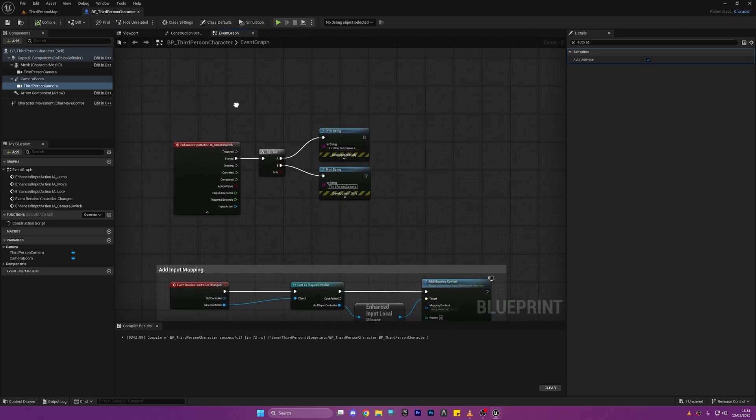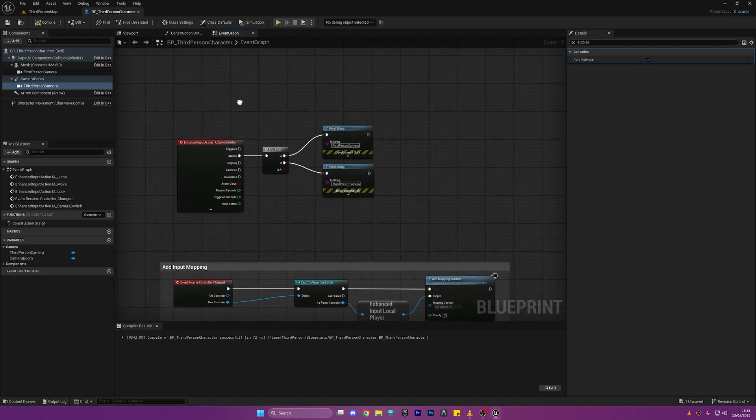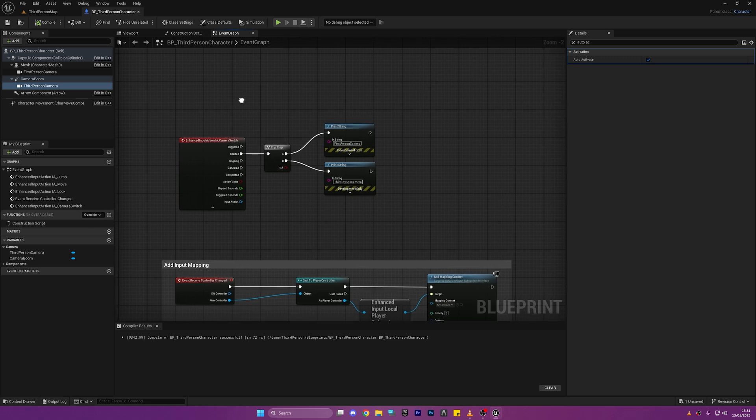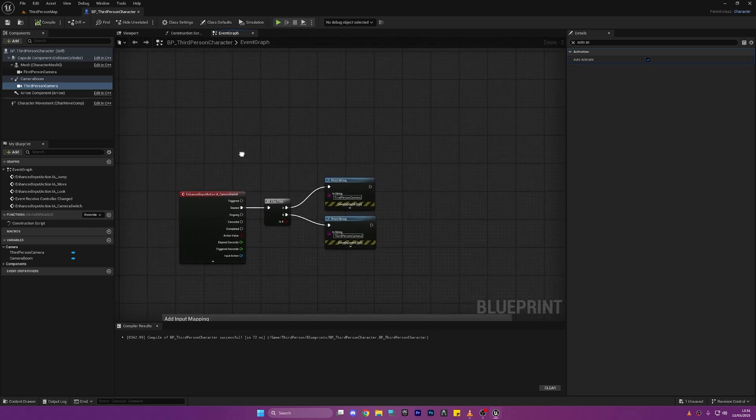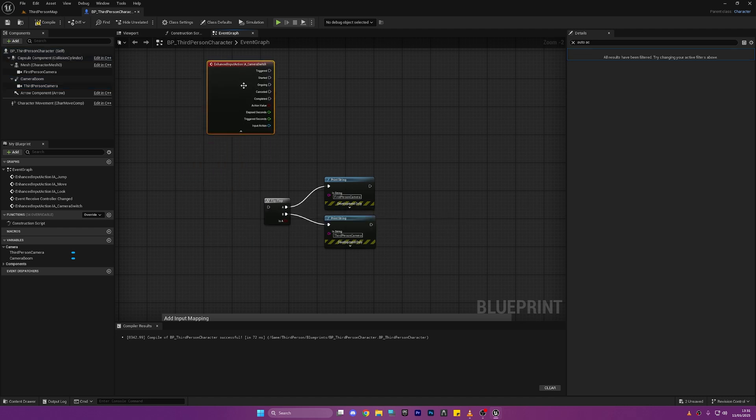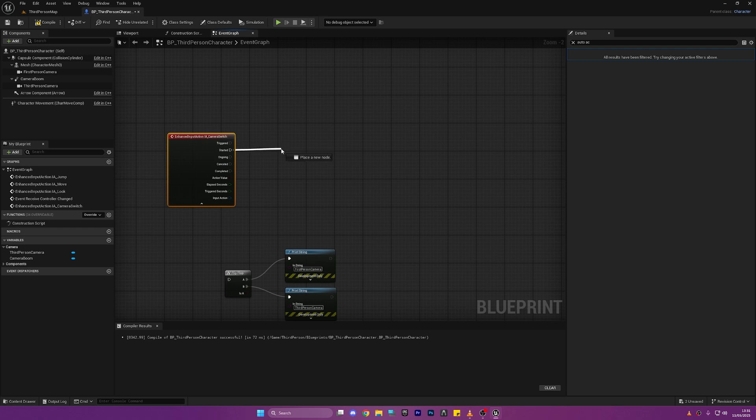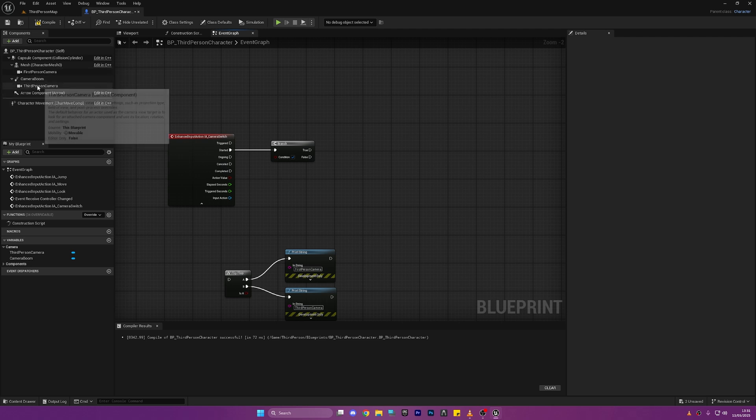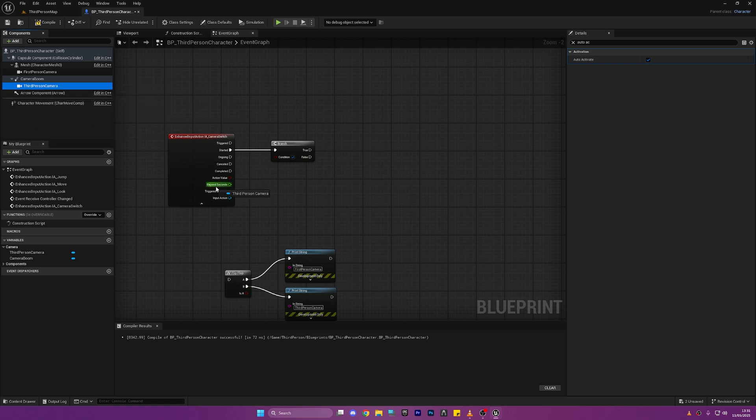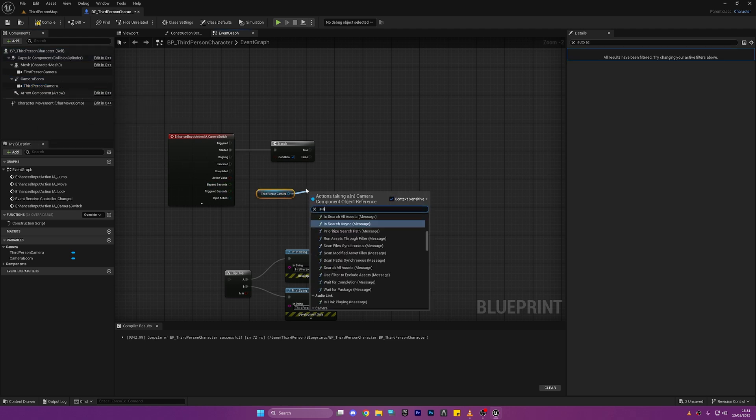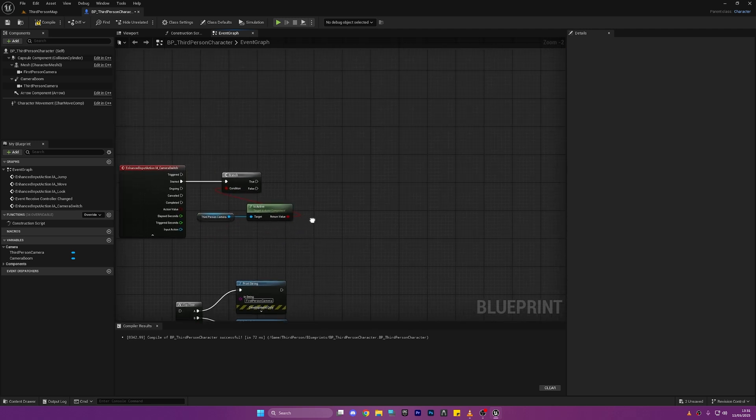Okay we could actually go into our Event Graph now and actually do some code. So we need to assign these two cameras to two different states. So I'm just going to disconnect this here, drag out Started and we're going to search for a Branch. You can just drag out and press B. Now the Branch is asking for a condition so we're going to get the Third Person Camera and drag it in while holding Control. That'll get it and we're going to search for Is Active. So if the Third Person Camera is active then we'll do the true line of code. If not we'll do the false.